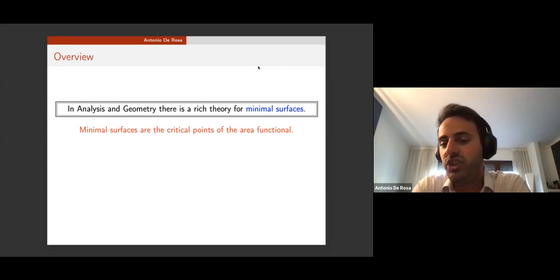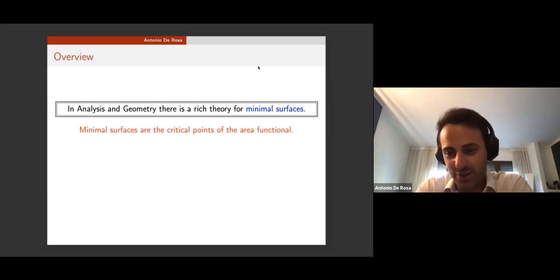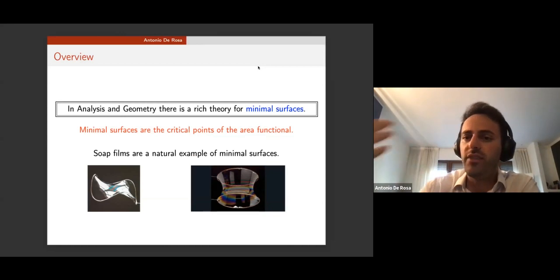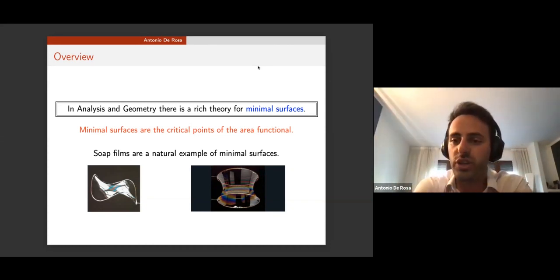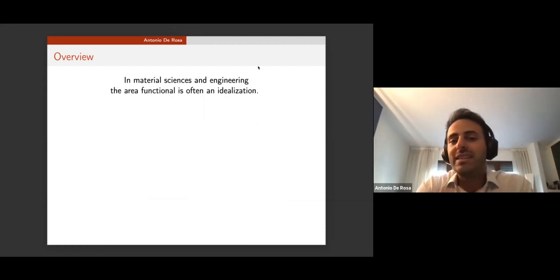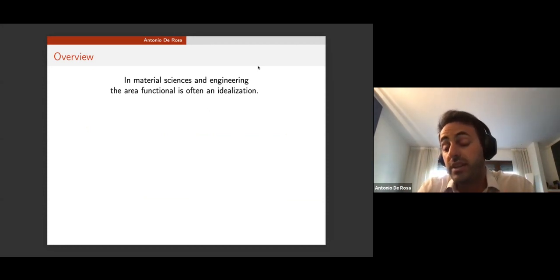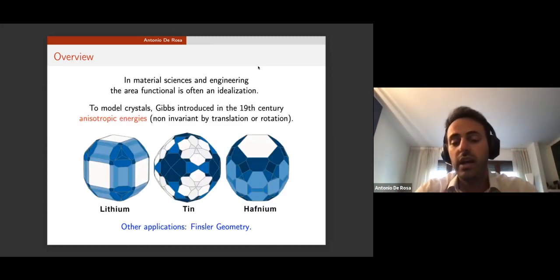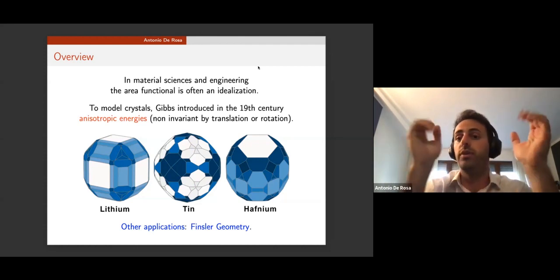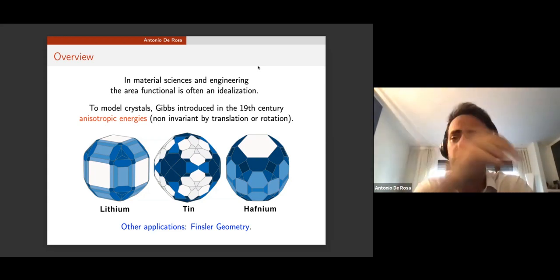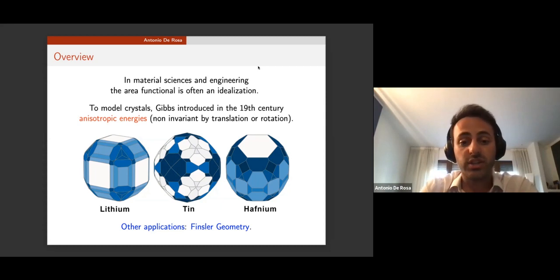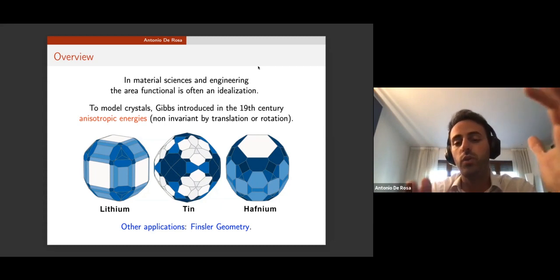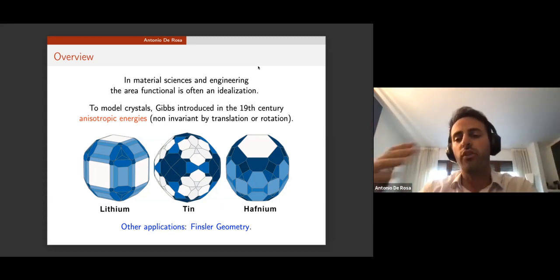In geometric analysis there is a very rich theory about minimal surfaces. Minimal surfaces are simply critical points of the area functional. They appear naturally to model several natural phenomena — a classical example is soap films, the soap structures you get when you put an iron frame into soap. However, in material science and engineering the area functional often turns out to be an idealization.